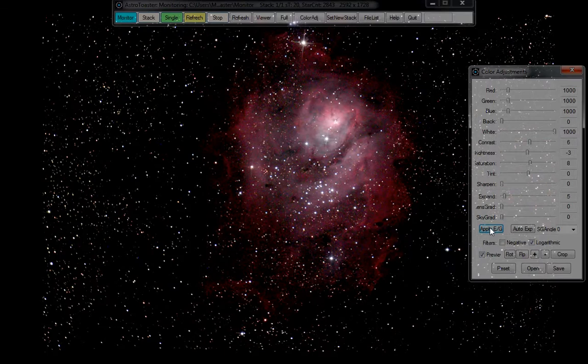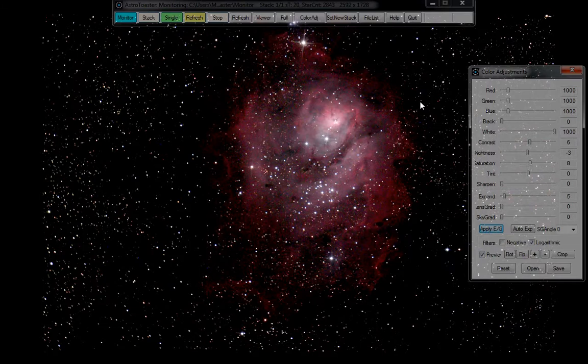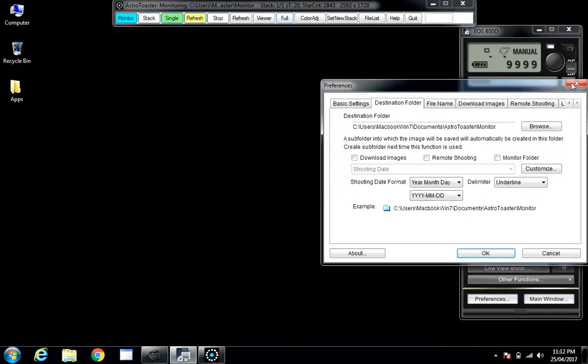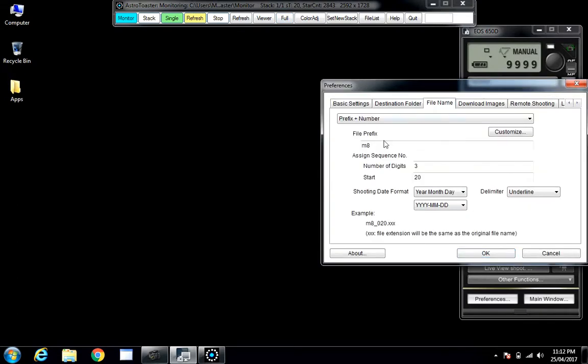I'll send it off to Messier 20. Very close by, can't even hear it slewing. Name the shot M20, it'll be shot number 20.